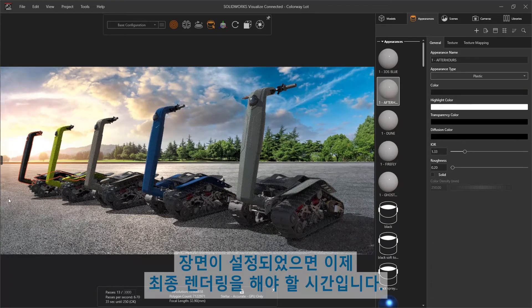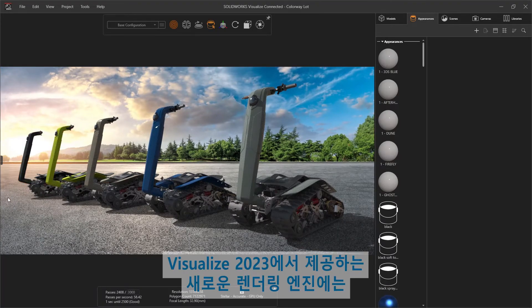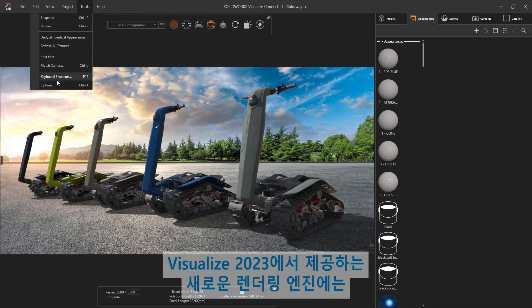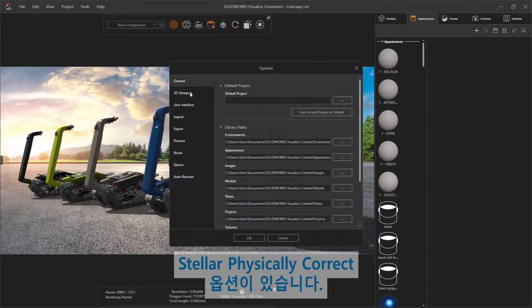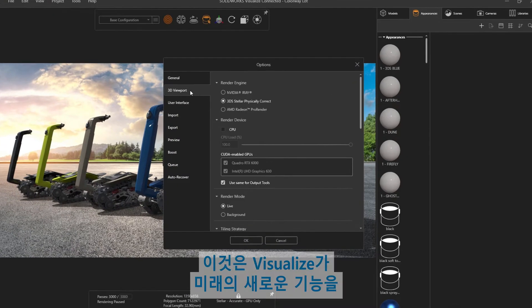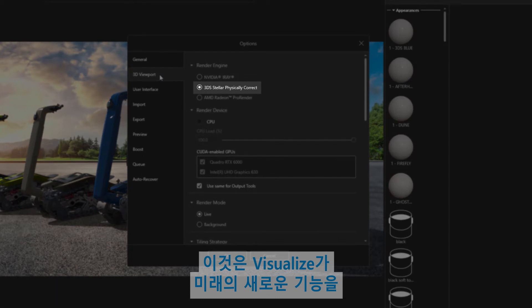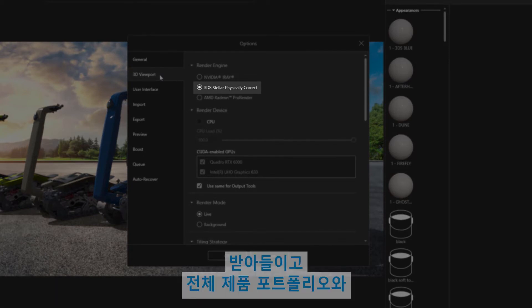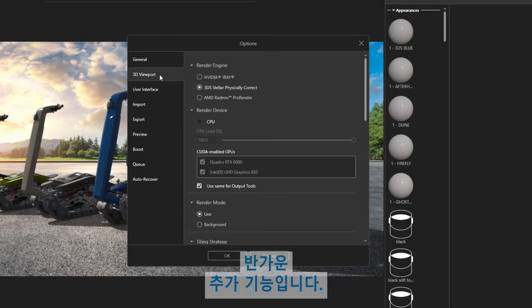With the scene set, it's time for final renders. Visualize 2023 introduces a new rendering engine with the stellar physically correct option. This is a welcome addition as it sets up Visualize for a feature of exciting new features and tighter integration with the entire portfolio of products.